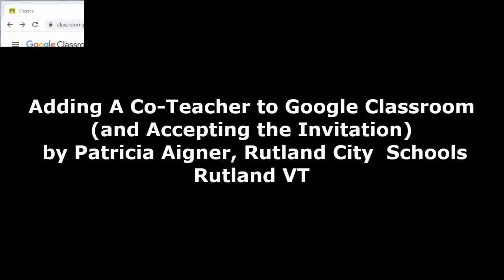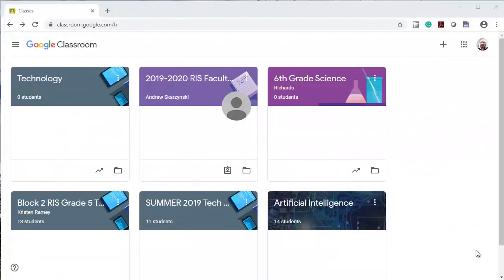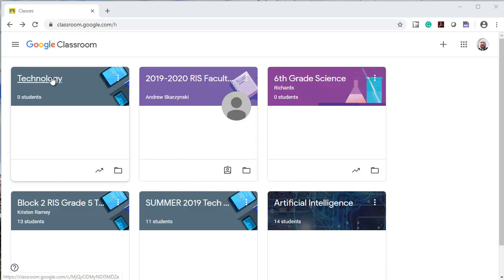Hi, this is Patricia Agner from the Rutland City Public Schools. I'm going to show you how to add another teacher to your Google Classroom.